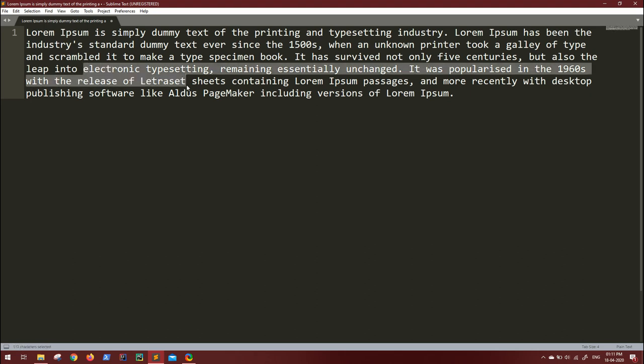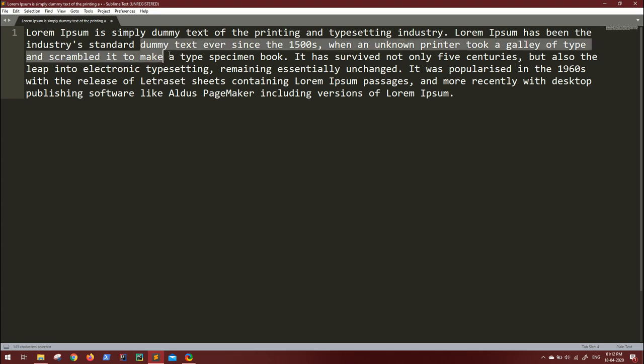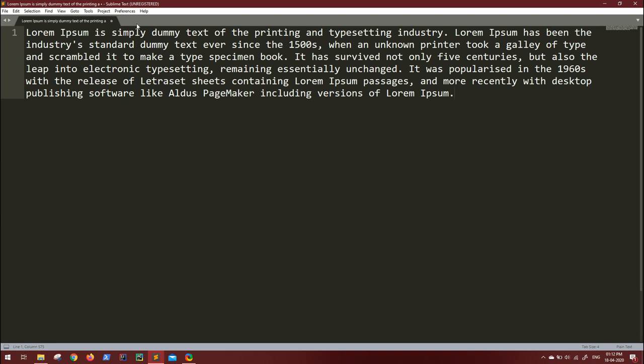If you're working on long texts, you might start getting headaches as you have to strain your eyes just to make out the difference between the selection and the actual text. You do have options to change themes.